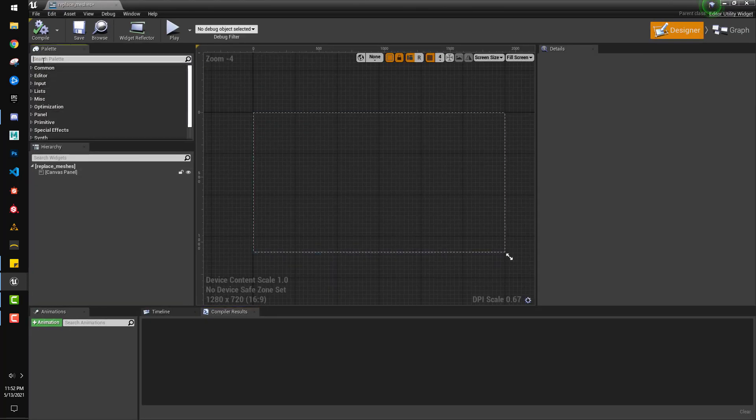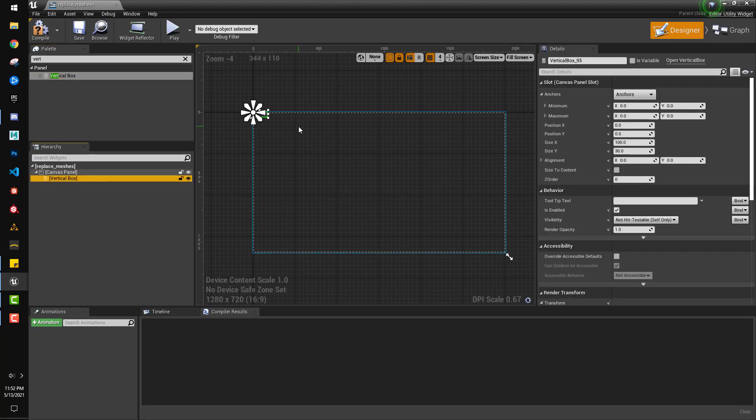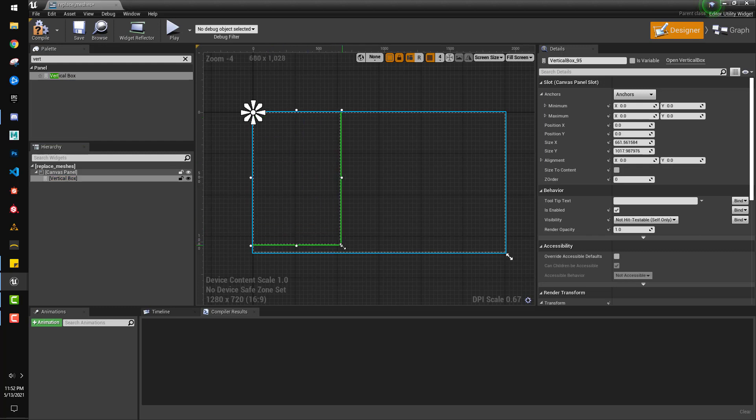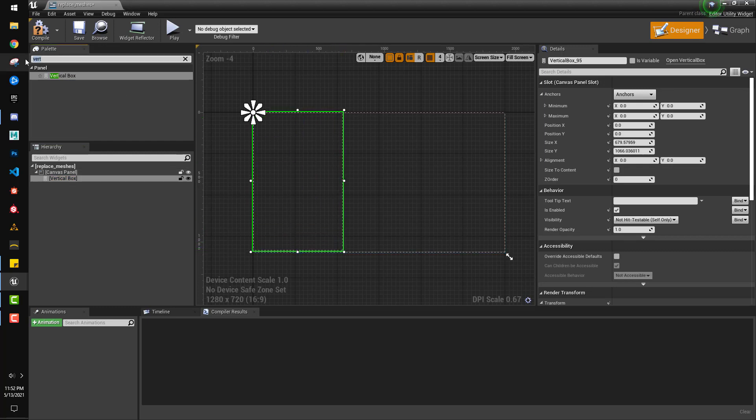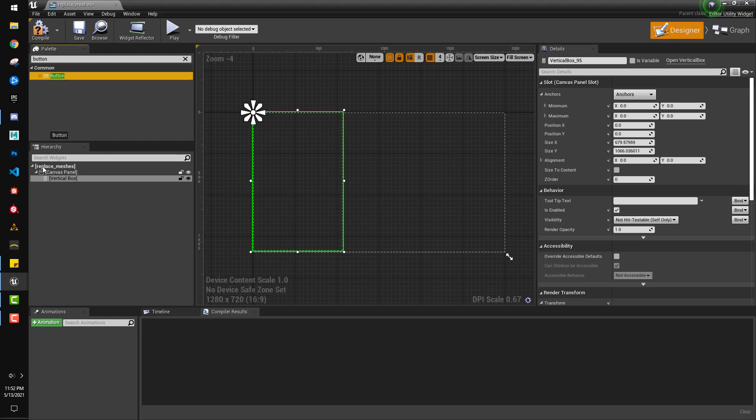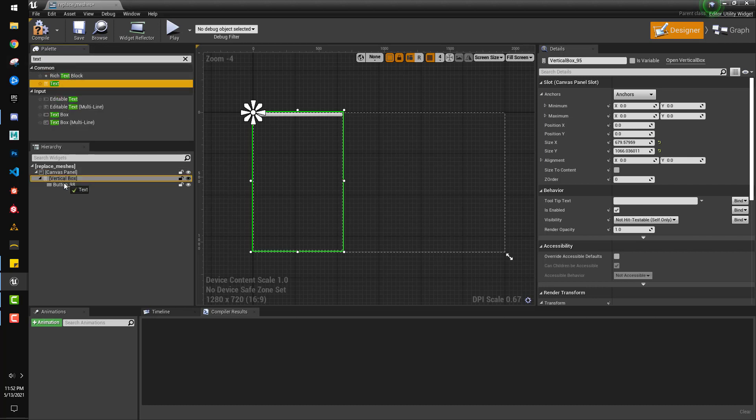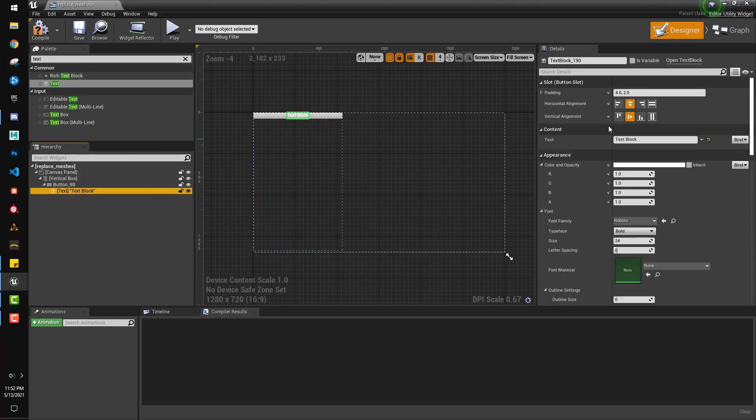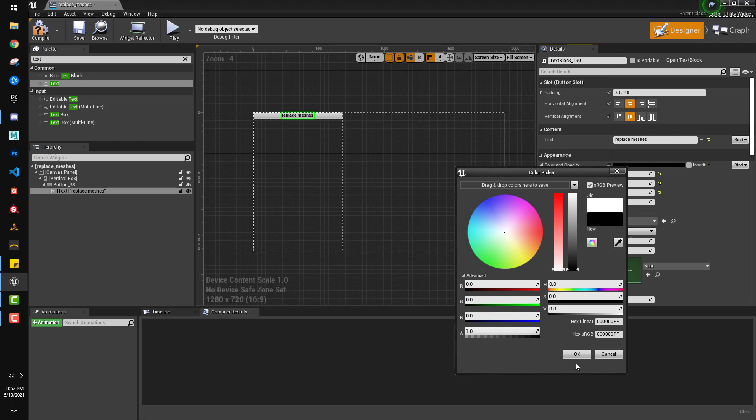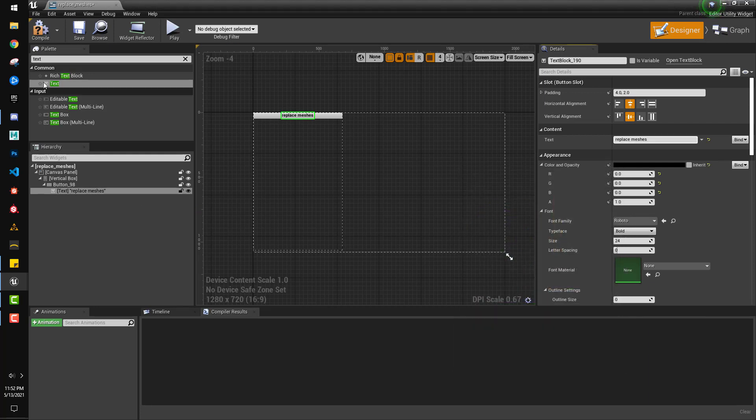All right, so we can open this guy up, and here we are on the canvas. Let's add a vertical box to keep things organized, and then I'm going to make this guy bigger. Great, and then we'll add a button, and we'll add some text to the button, and then on here we'll put replace meshes, whatever you want really, and I'm just going to make the text black.